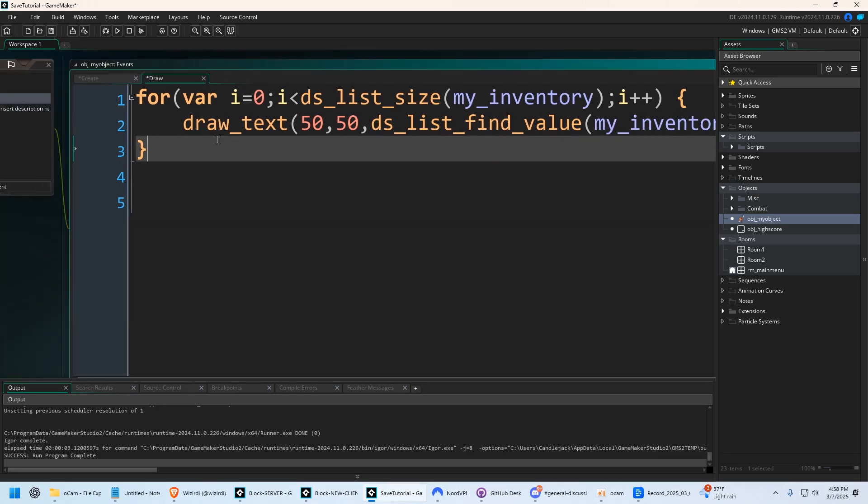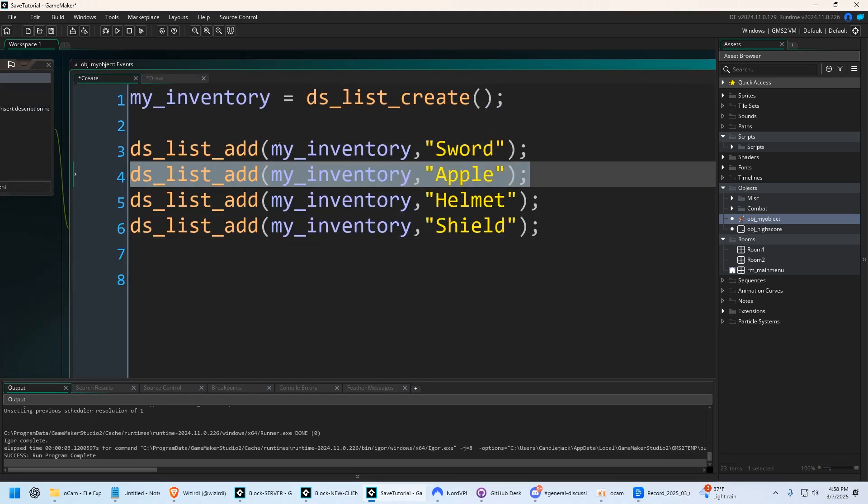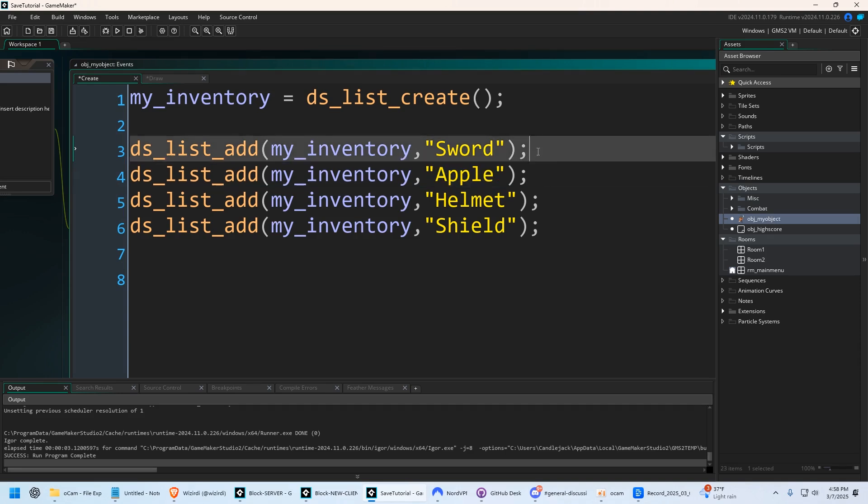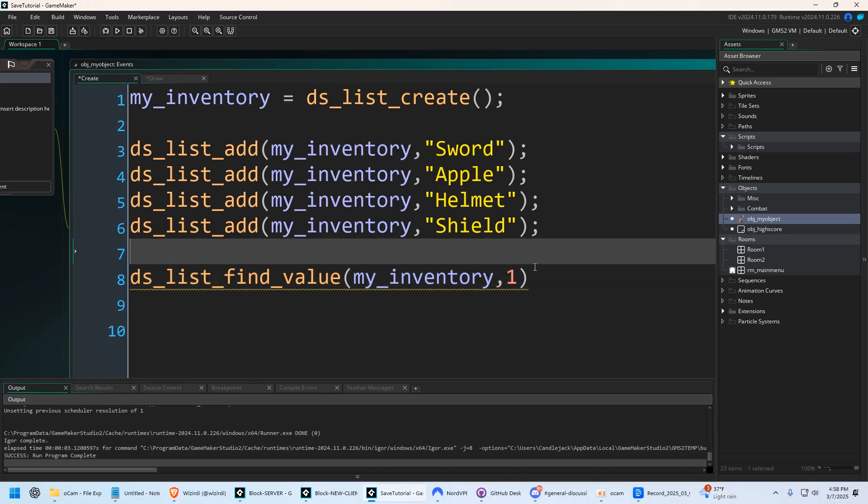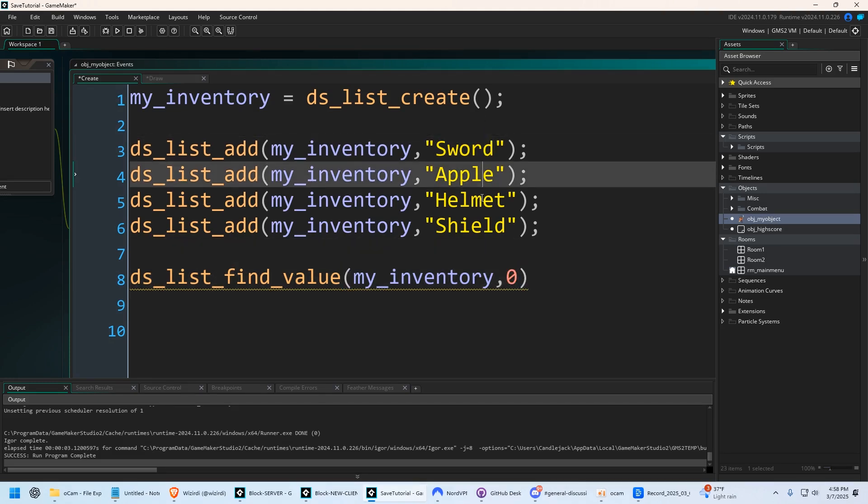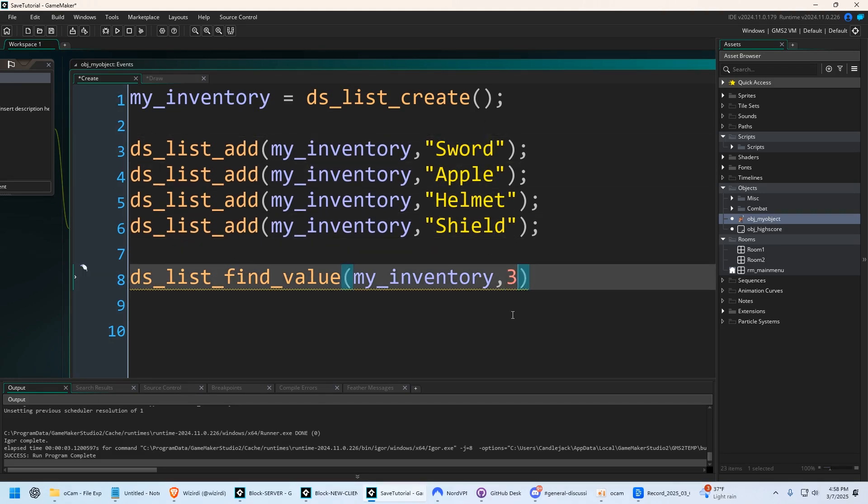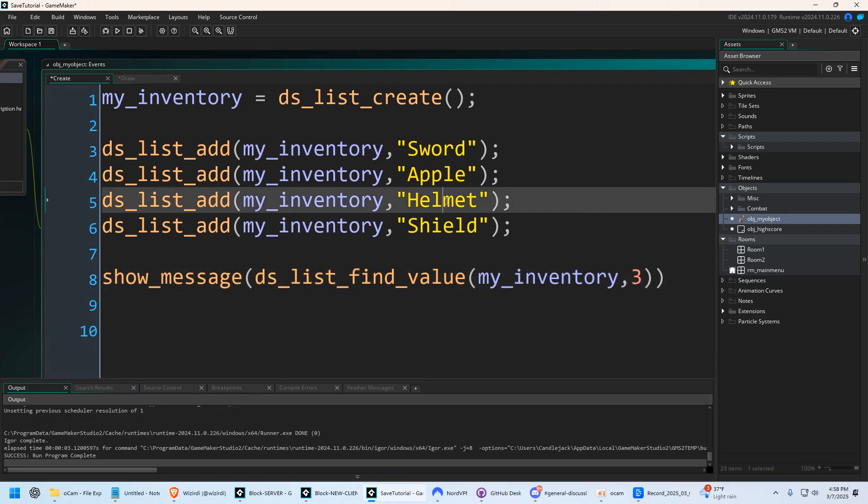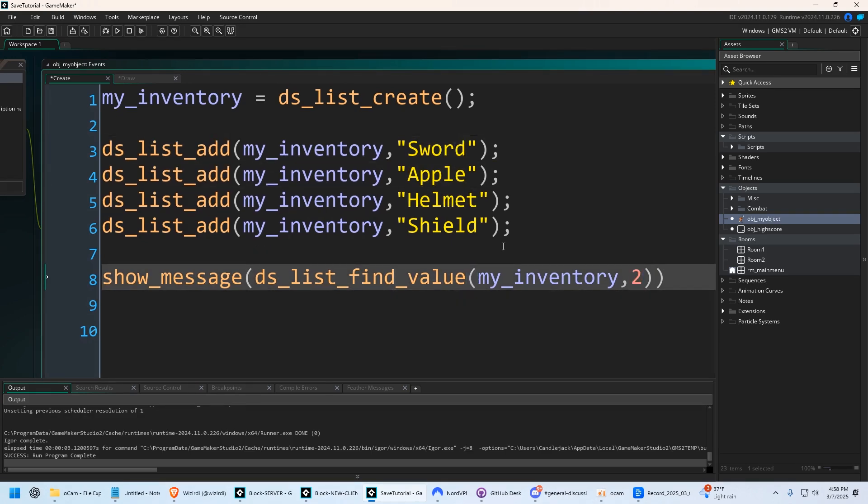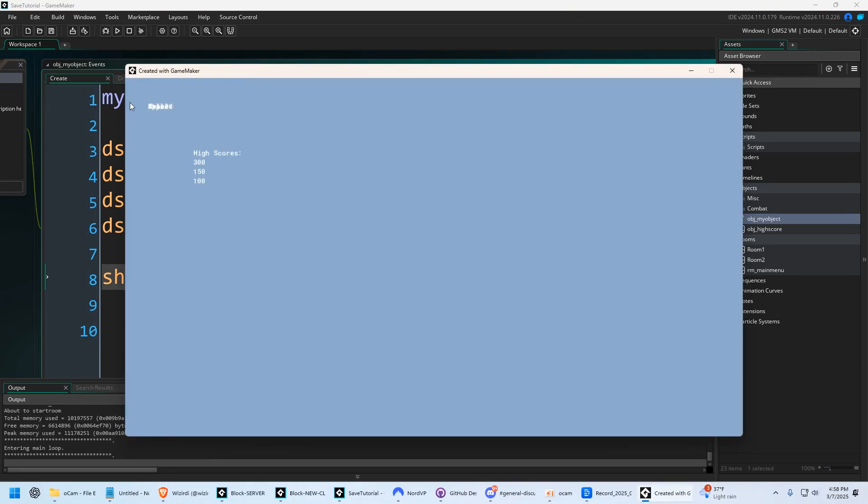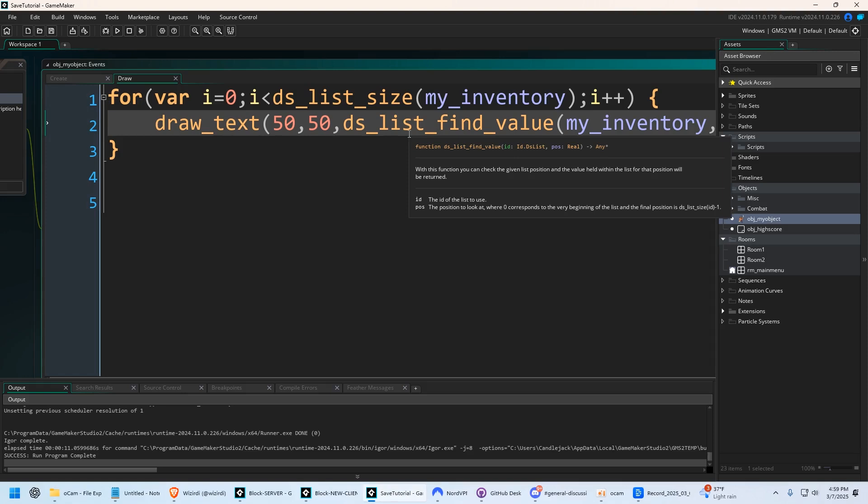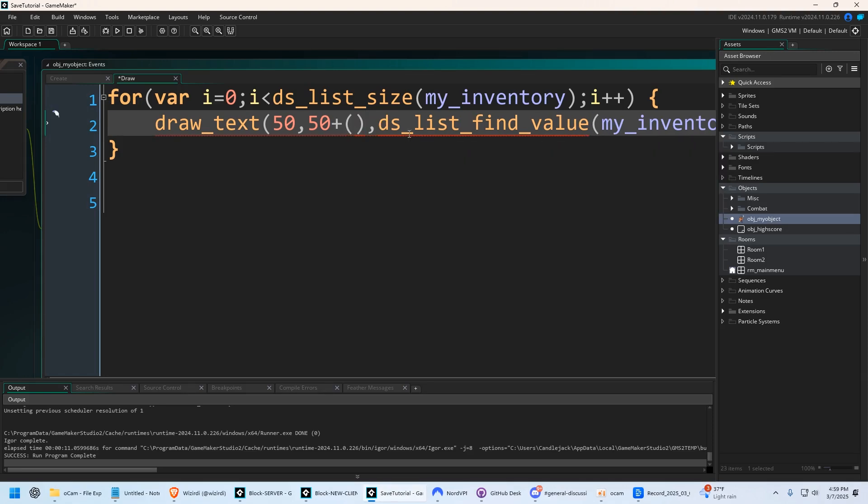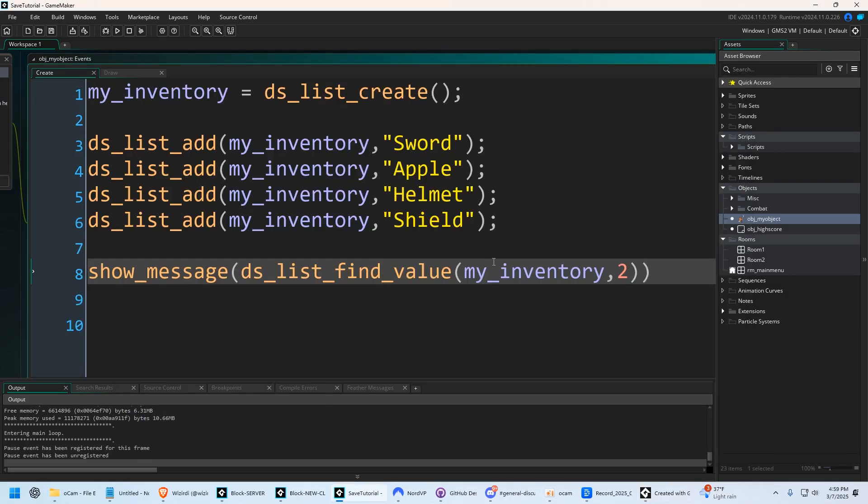So for example, to go back to the create event, if we wanted to access sword, well, we already know it's the second thing inputted. So instead of i, because that variable is not created here, we would say one. If we wanted sword, we would say zero. Zero, one, two, three. If we wanted shield, we'd say three. So for example, if I said show message, and I wanted to see helmet, I would say zero, one, two. I would say two right here when I run the game. Helmet. And it's not drawing everything out up here because I have something else going on that I'll show you how to do high scores in a moment, but let's fix that jumbled up text. Let's say 50 plus, we're going to say 20 times i. There it is. Sword, apple, helmet, and shield. Just like we added in our create event.